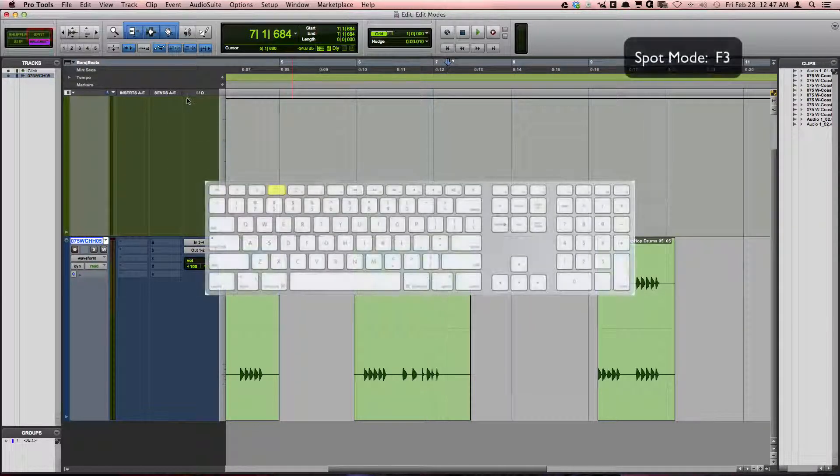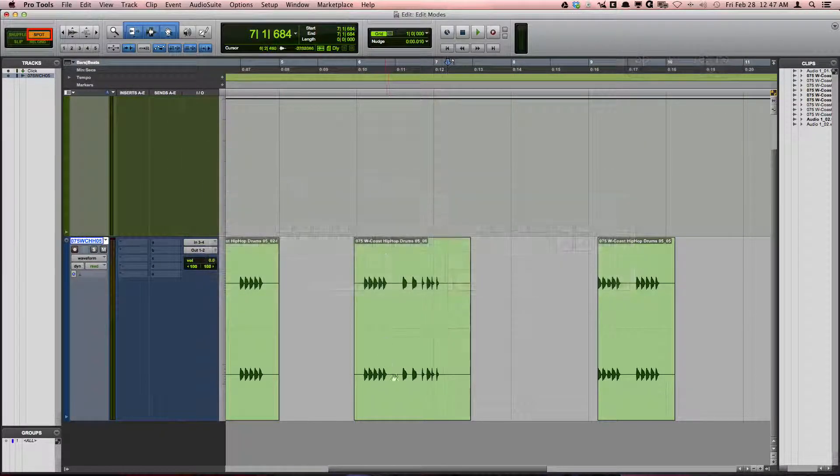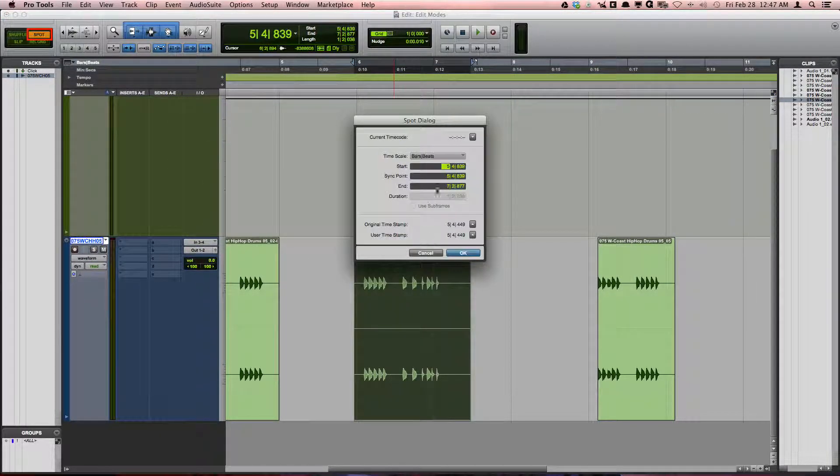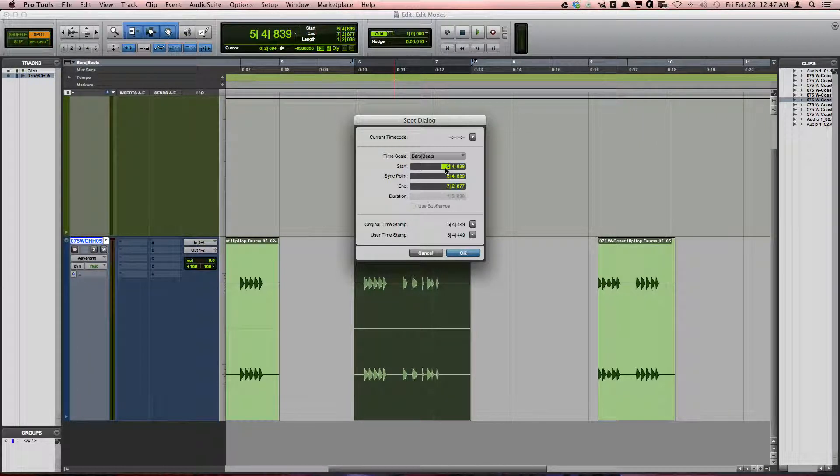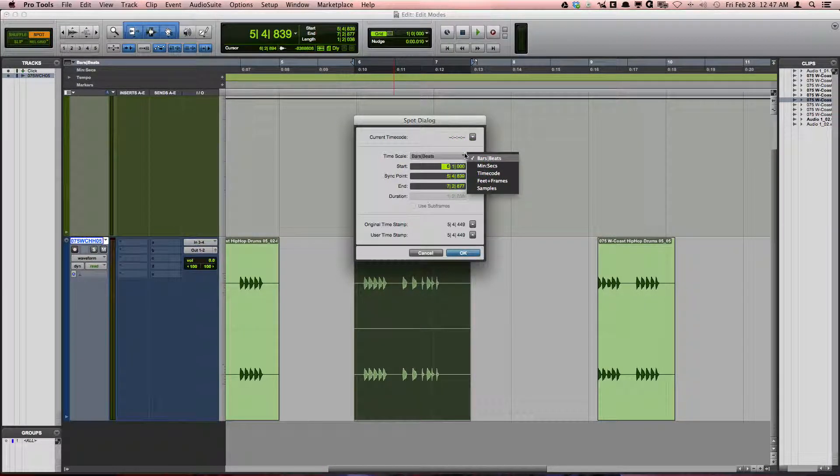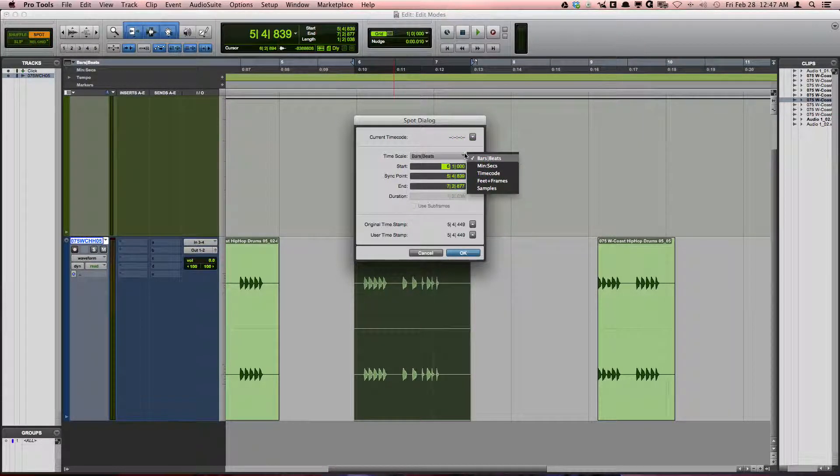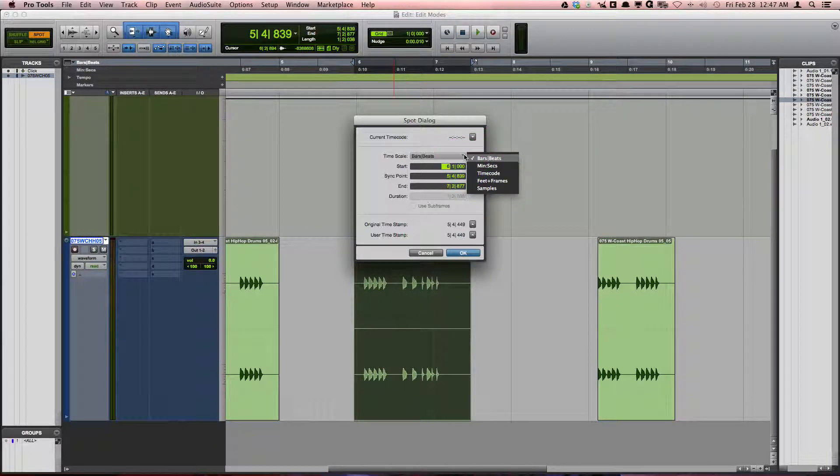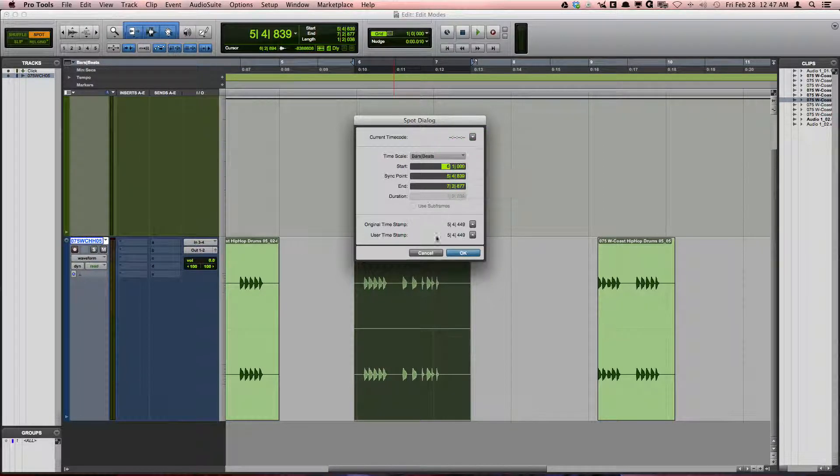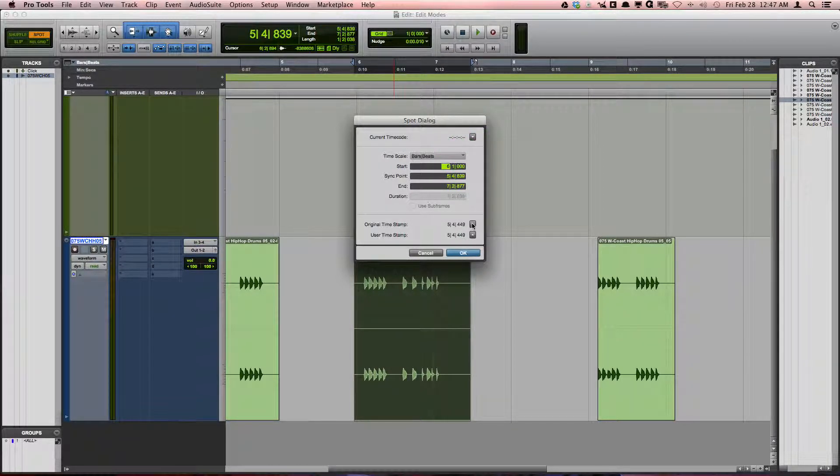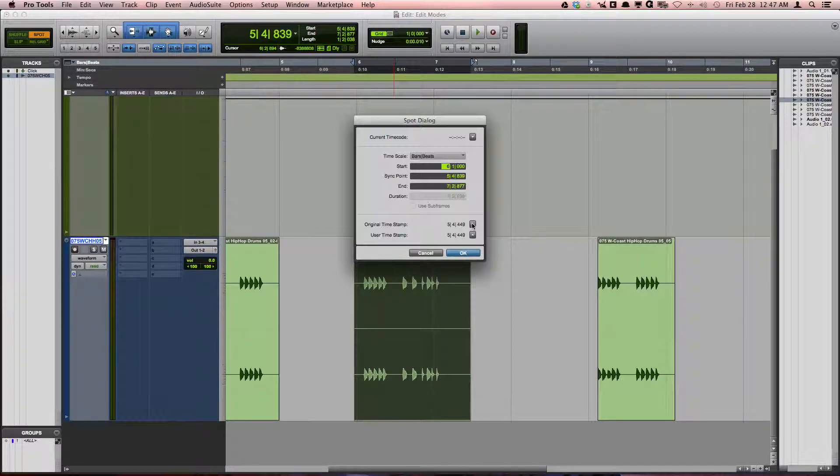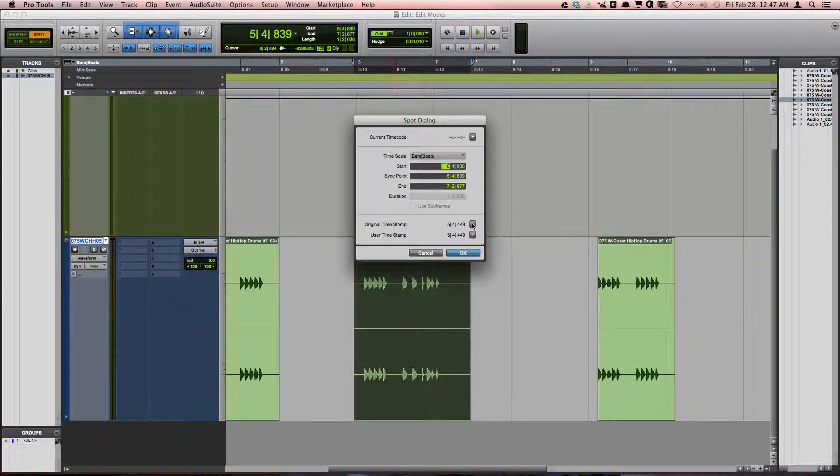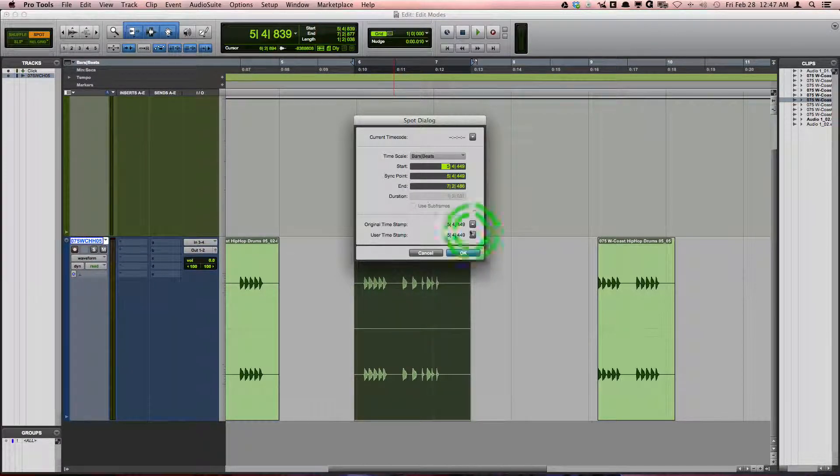Spot mode, F3, lets you type in exact locations for your clips. You can specify bars, beats, minutes and seconds, MIDI timecode, etc. You can also return your clips to their original position they were recorded to using the original timestamp.